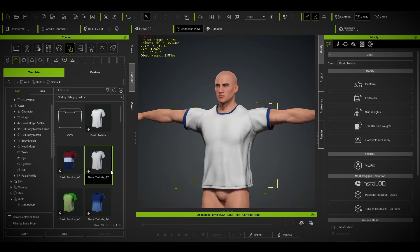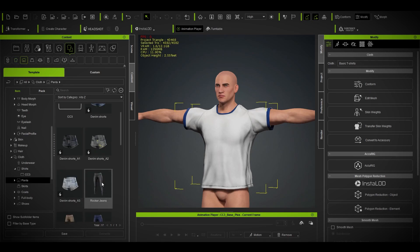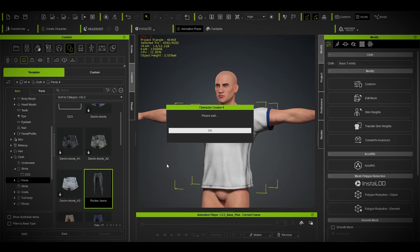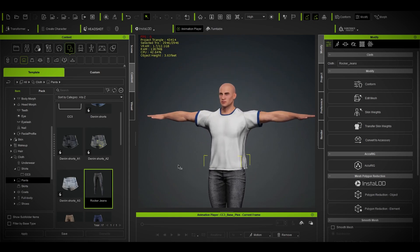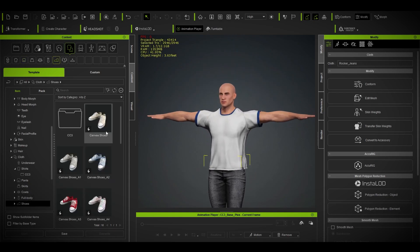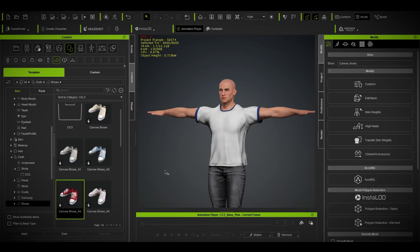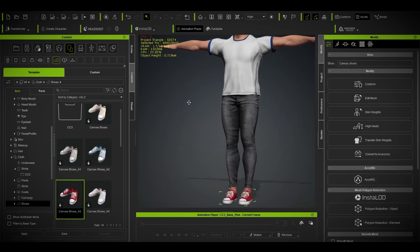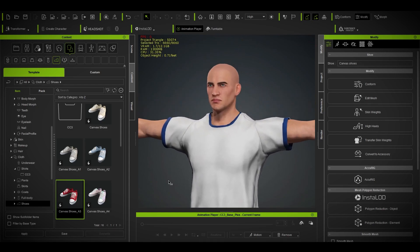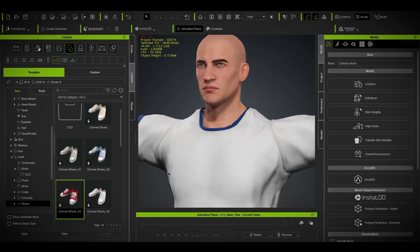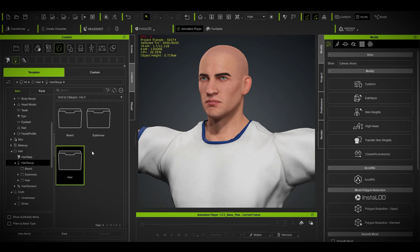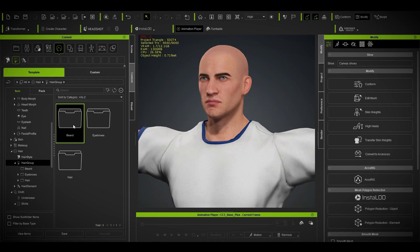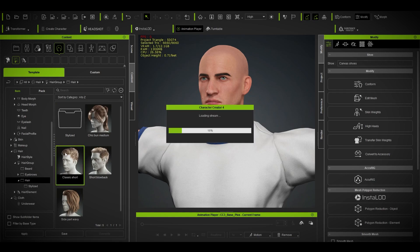Pants, I guess. Yeah, cool. What about shoes? Give me some red ones. Those look good. And we'll borrow hair from whatever I have in CC4.